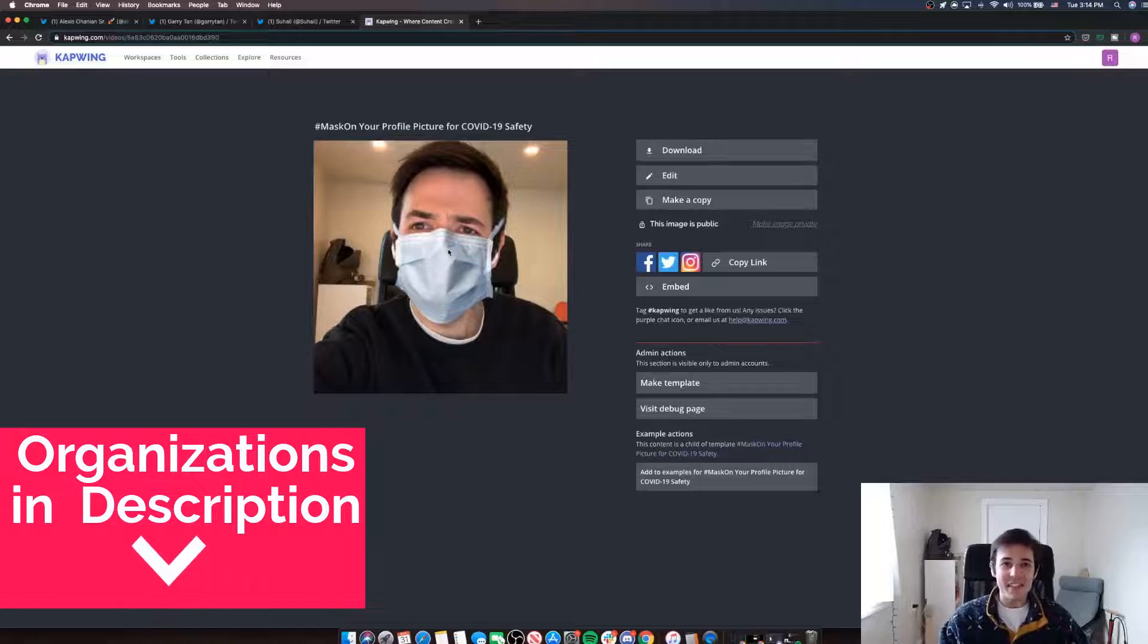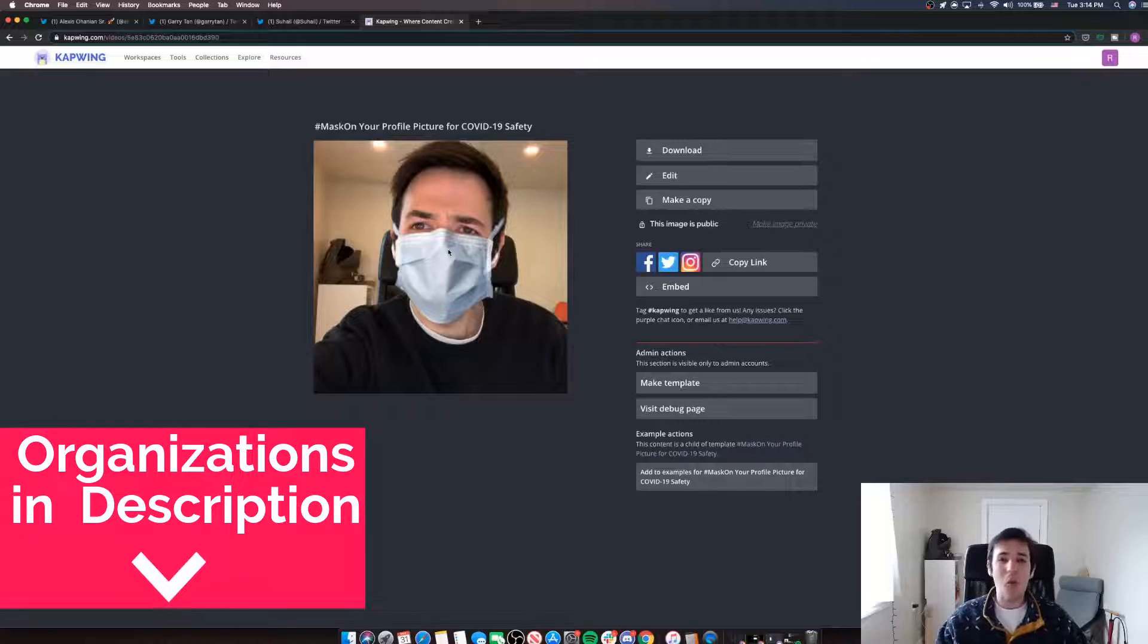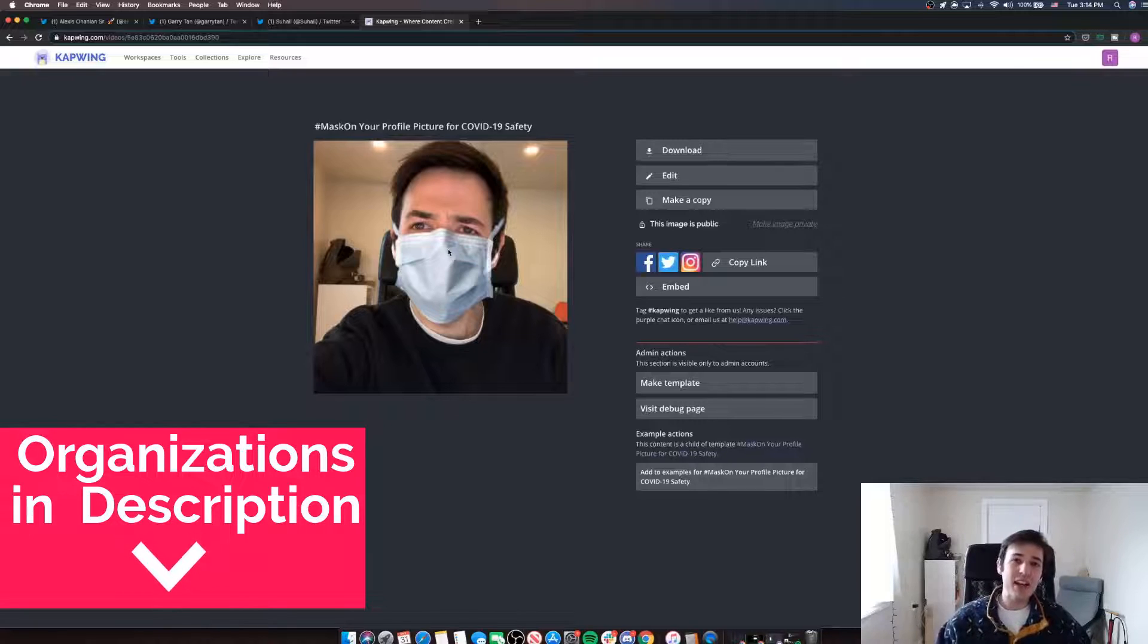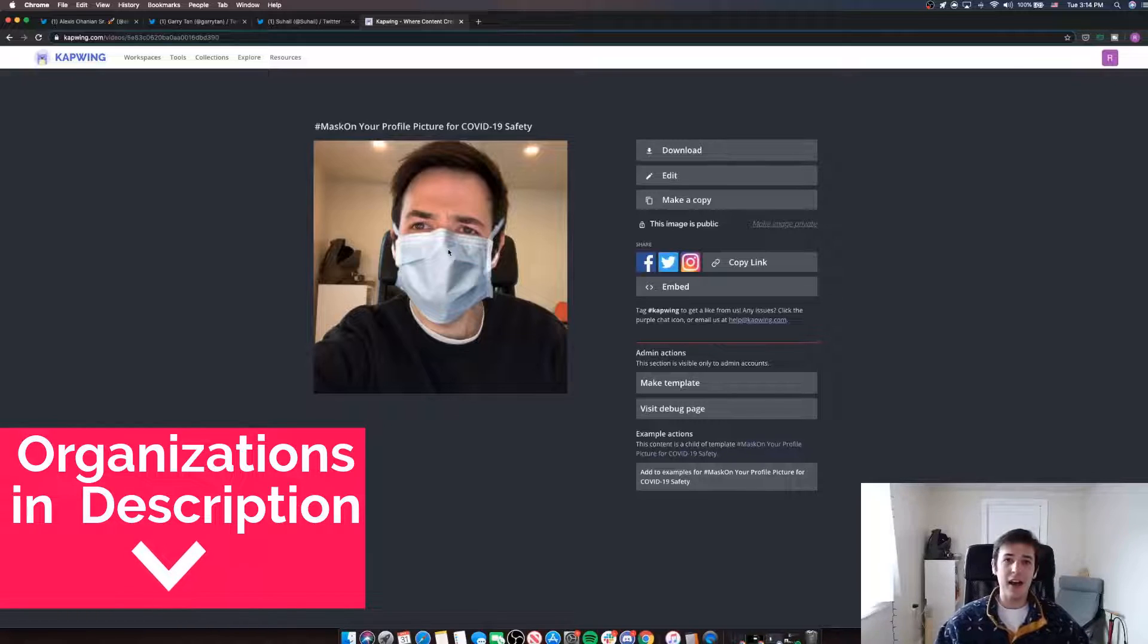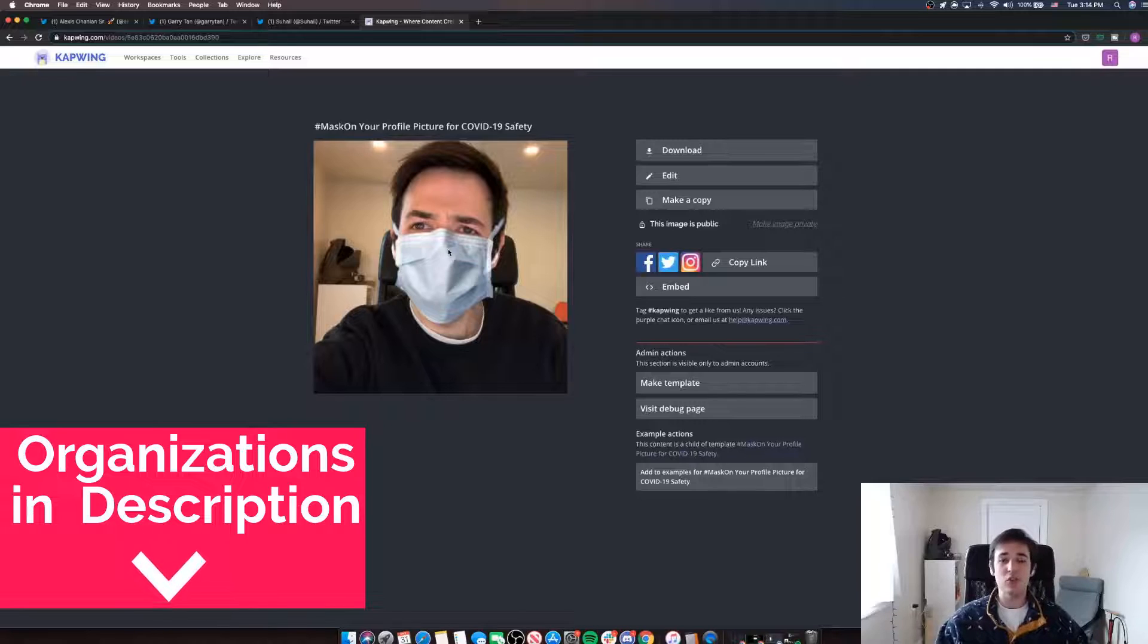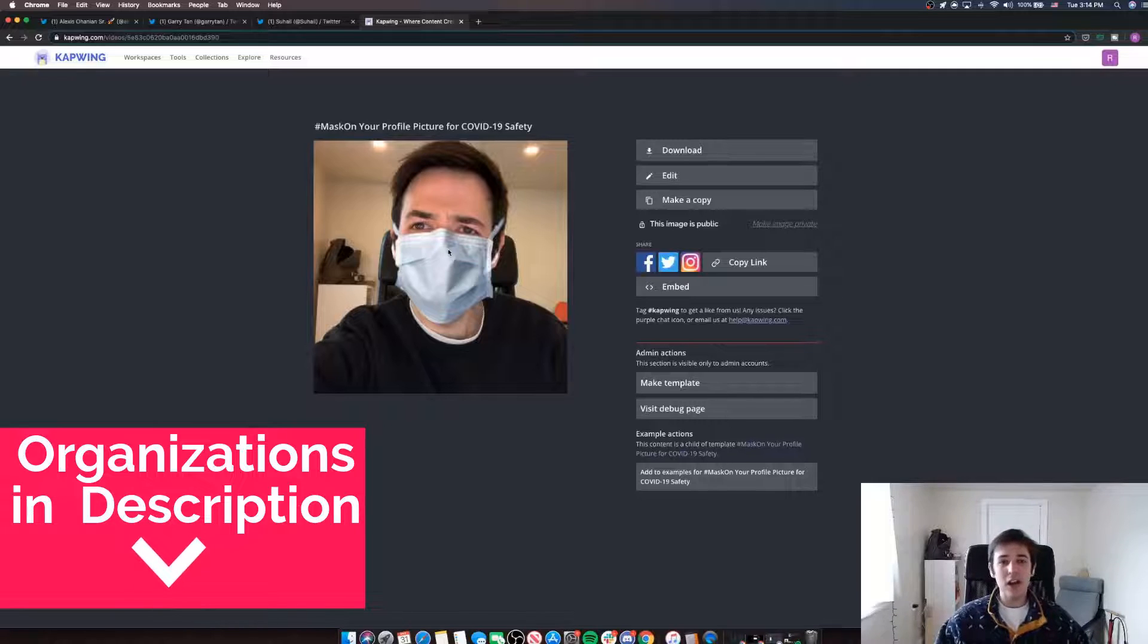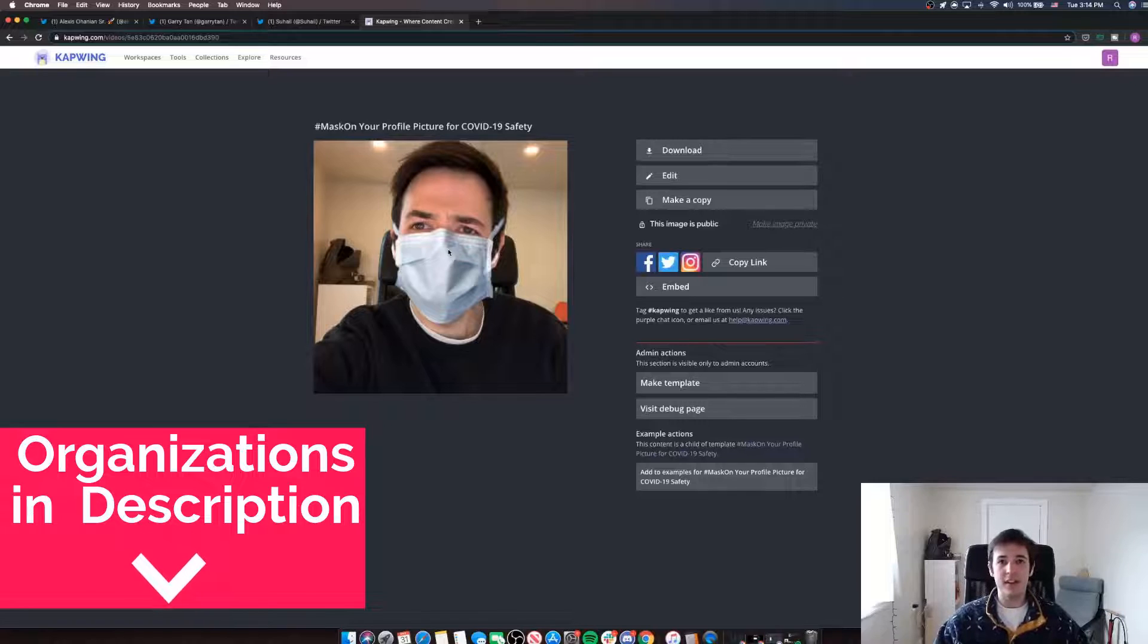But again, this is not the most you can do. There's so much more you can do. So check out the link down in the description. I'll link to some organizations you should really consider donating to or looking into during this absolutely unprecedented time.